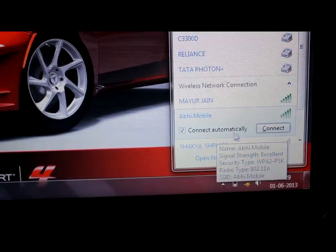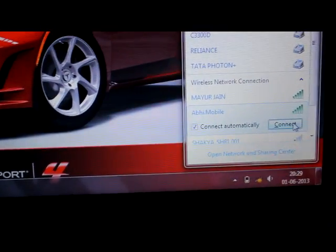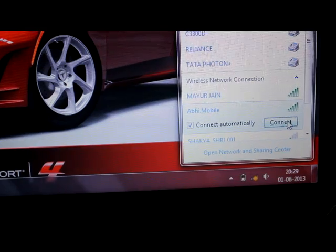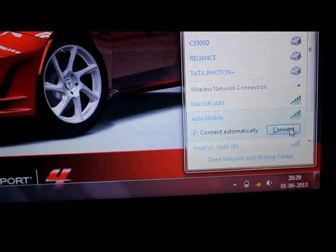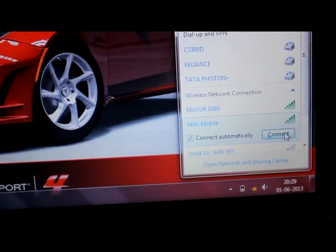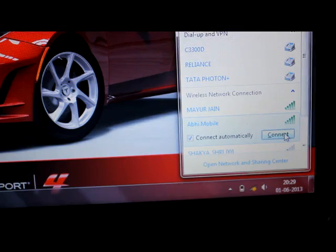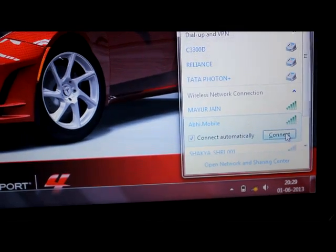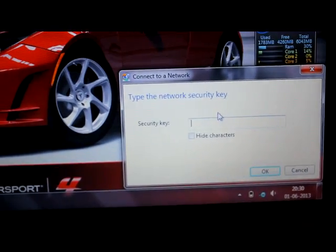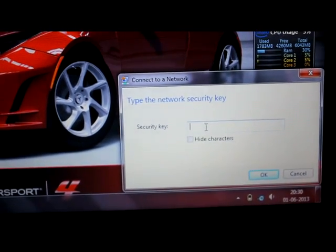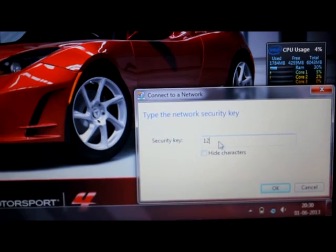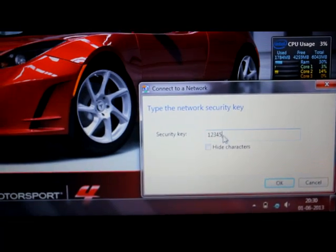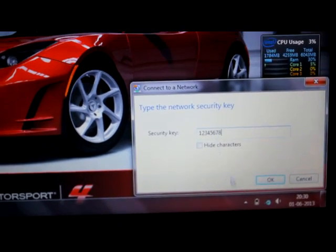Now I just need to click on this and connect. I've checked 'Connect automatically' so from next time I don't have to do all these things. I just need to switch on my mobile Wi-Fi hotspot and it will be connected to my laptop. Now if I click Connect, it will ask for the security key. Remember I have put one two three four five six seven eight, and I'll click OK.